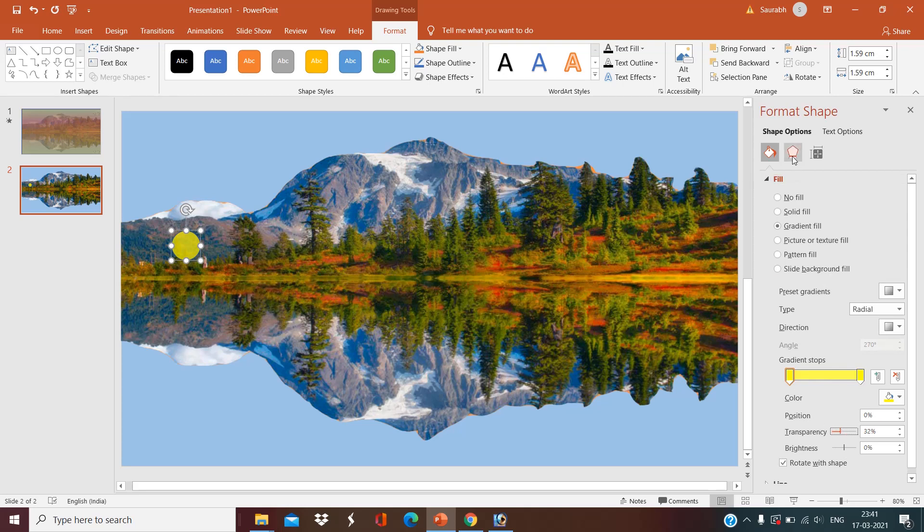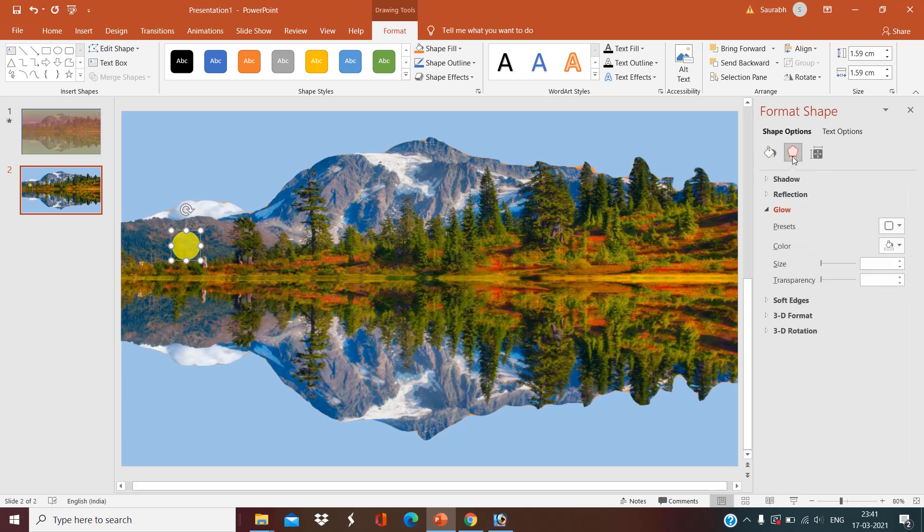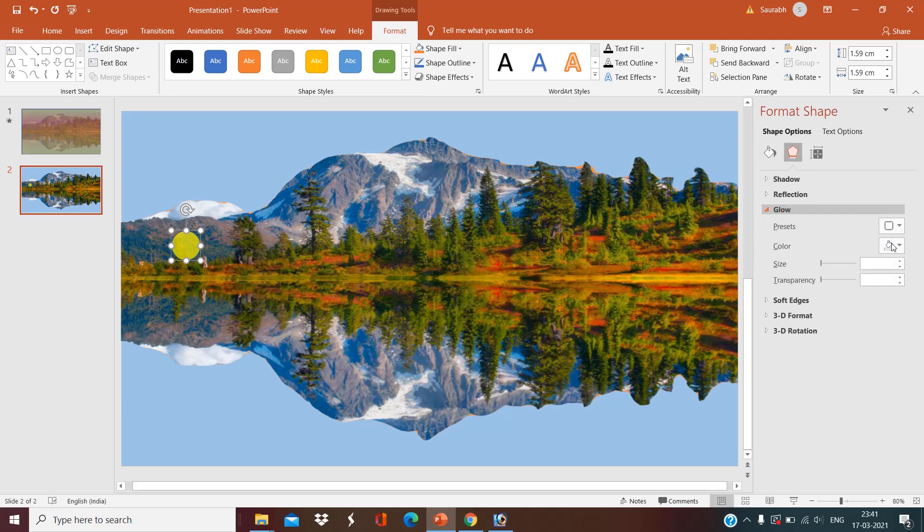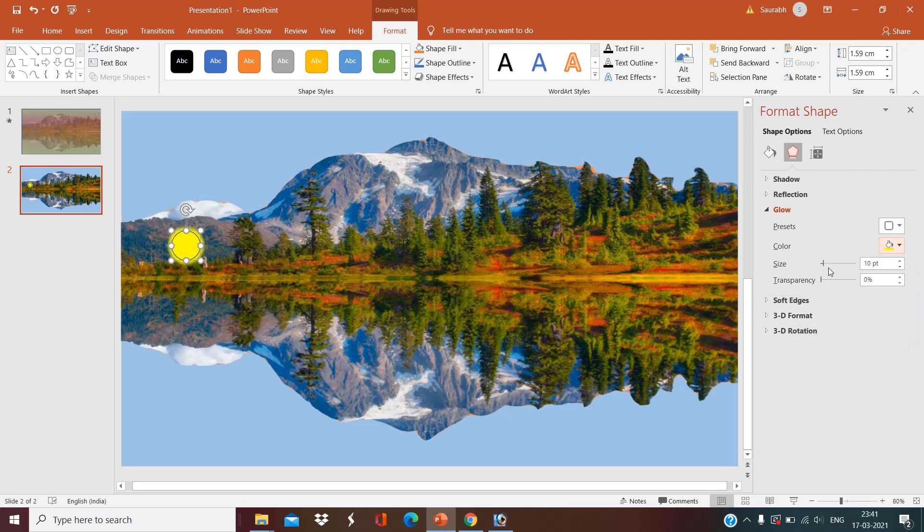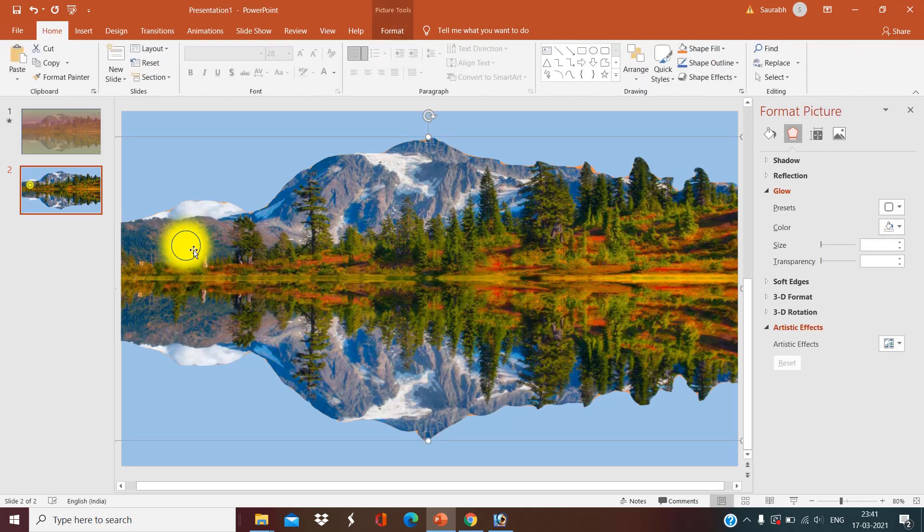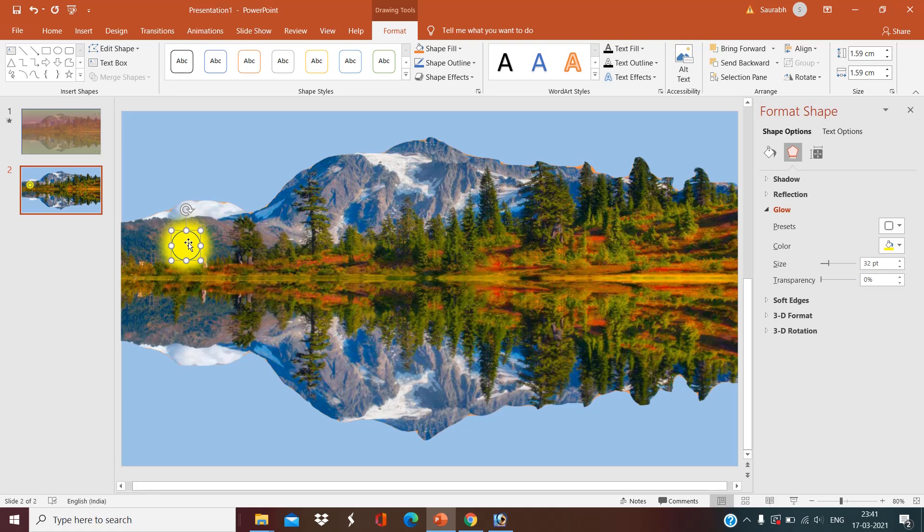Now select it to yellow, delete the second one, make it a little bit transparent, and adjust it.